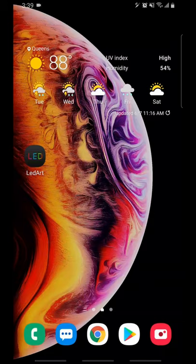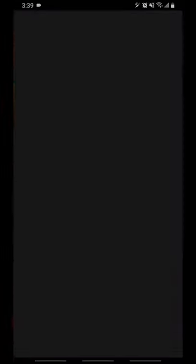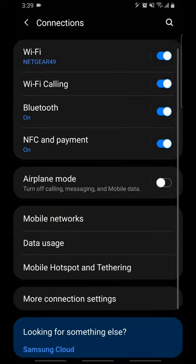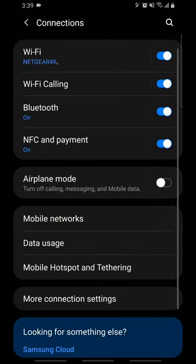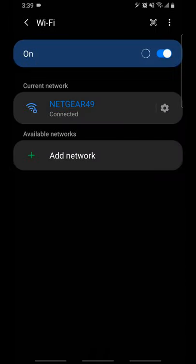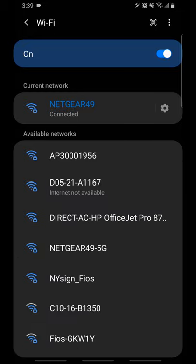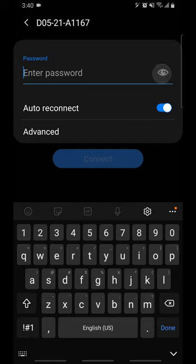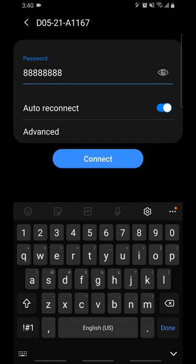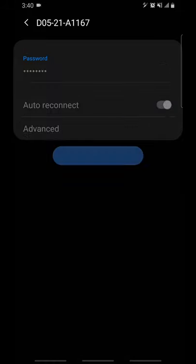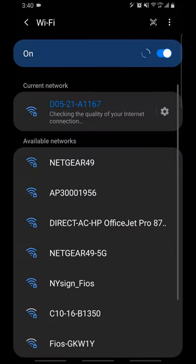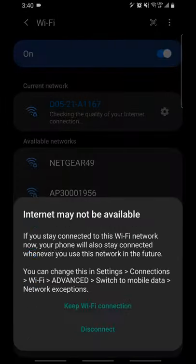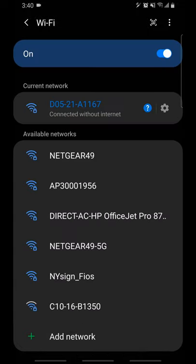To do this, go to the Wi-Fi section in your mobile device settings. Select the display's Wi-Fi. If prompted, enter the password - it should be eight 8s. If the Wi-Fi password was prompted, wait for another prompt and select Keep Wi-Fi connection.